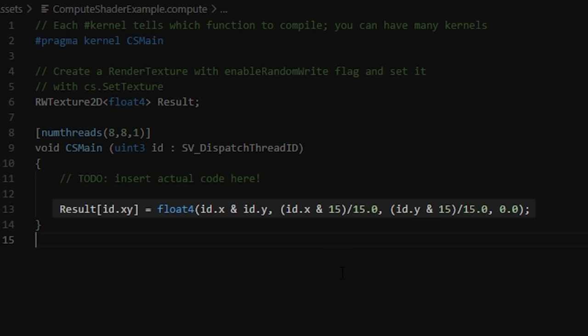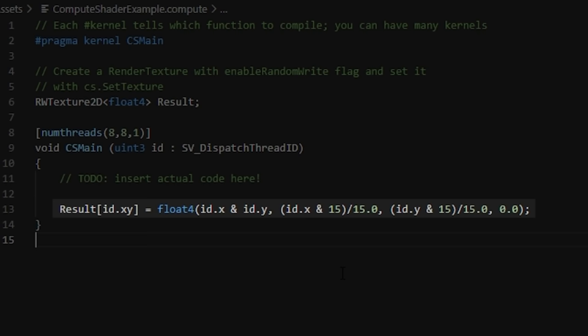As we can see, the code itself is assigning a color based on the current thread index of each group. We'll come back to this in a bit. Because compute shaders don't have a specific target like a mesh or anything, we need to tell them how, when and what to run. So, let's head back into Unity and actually get our compute shader computing.